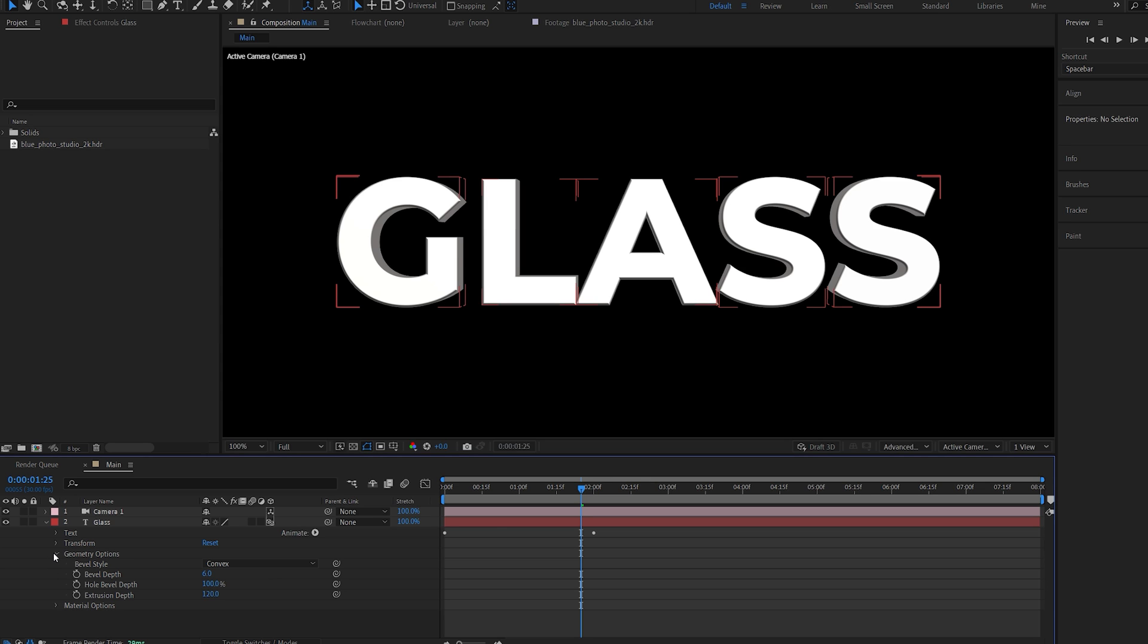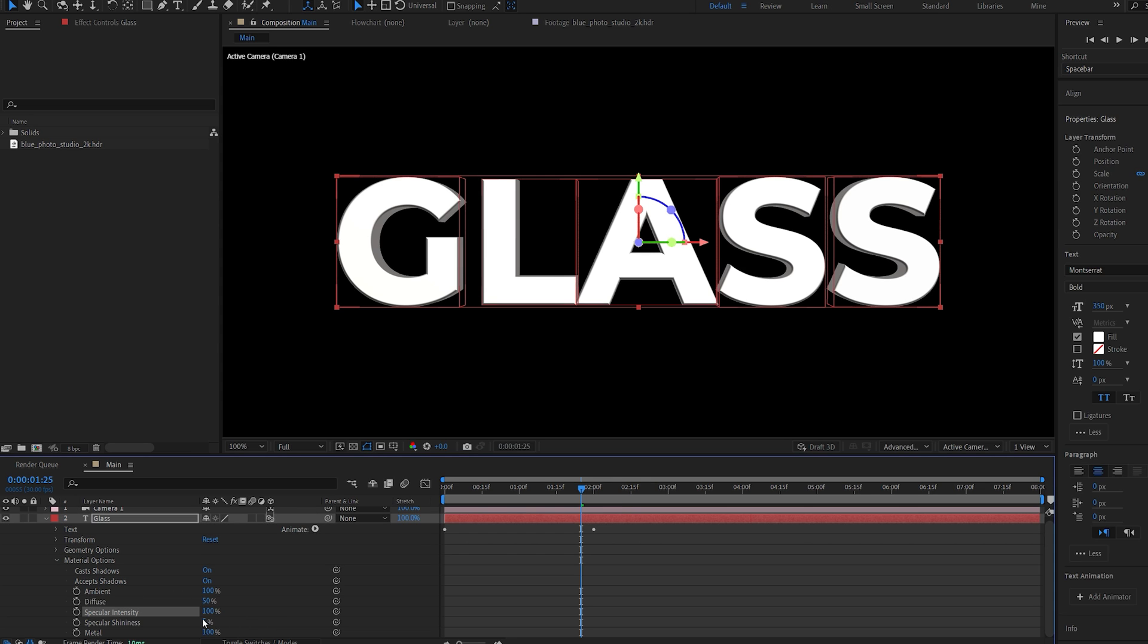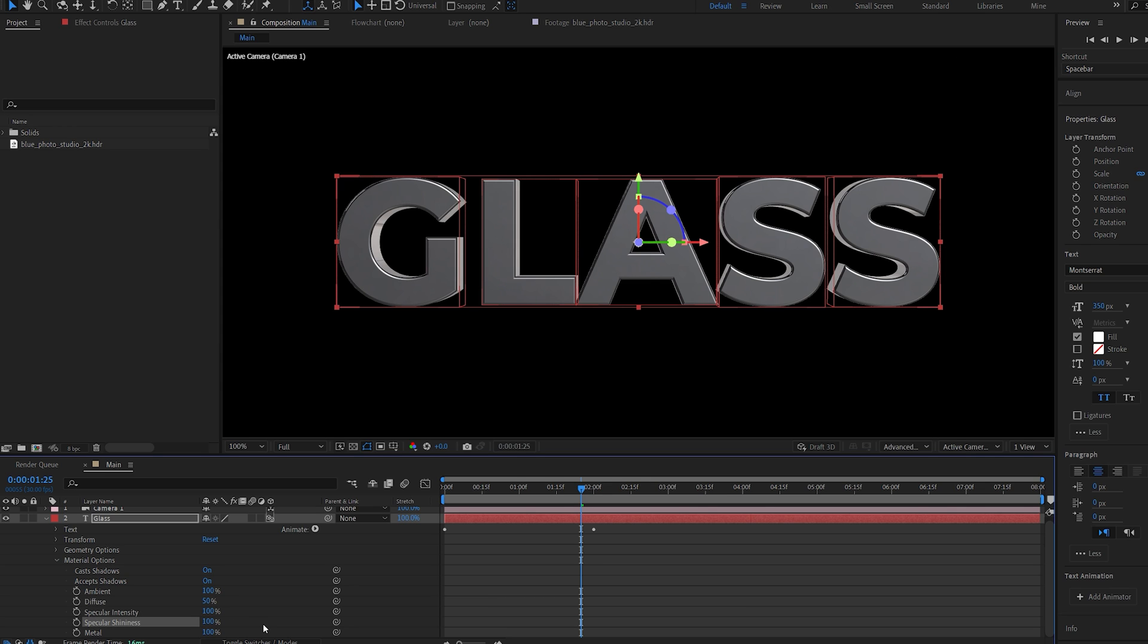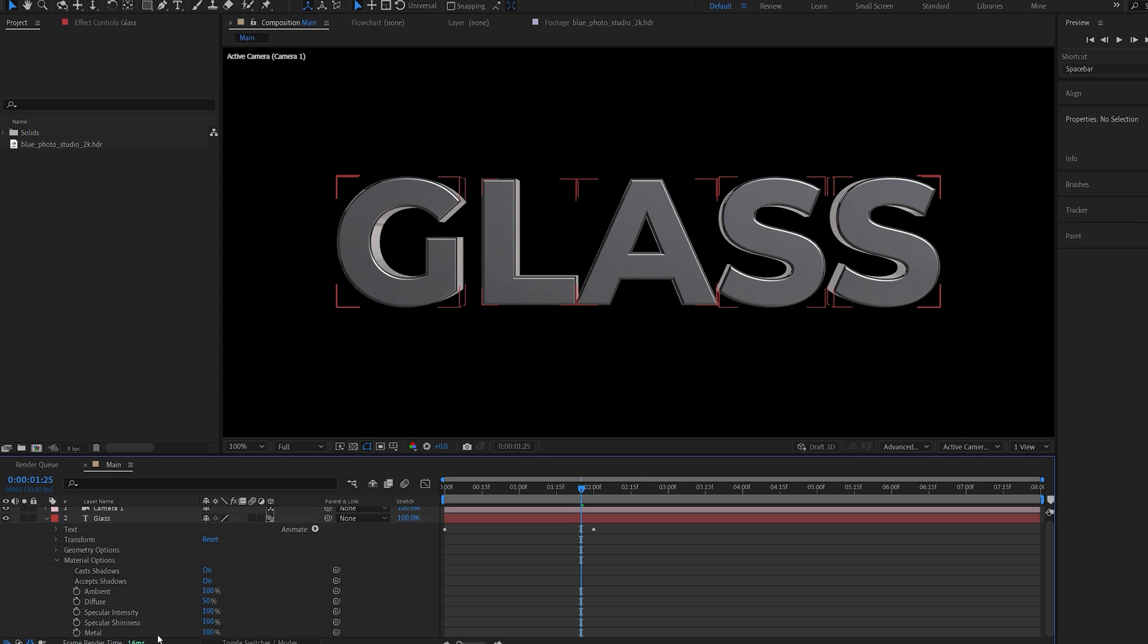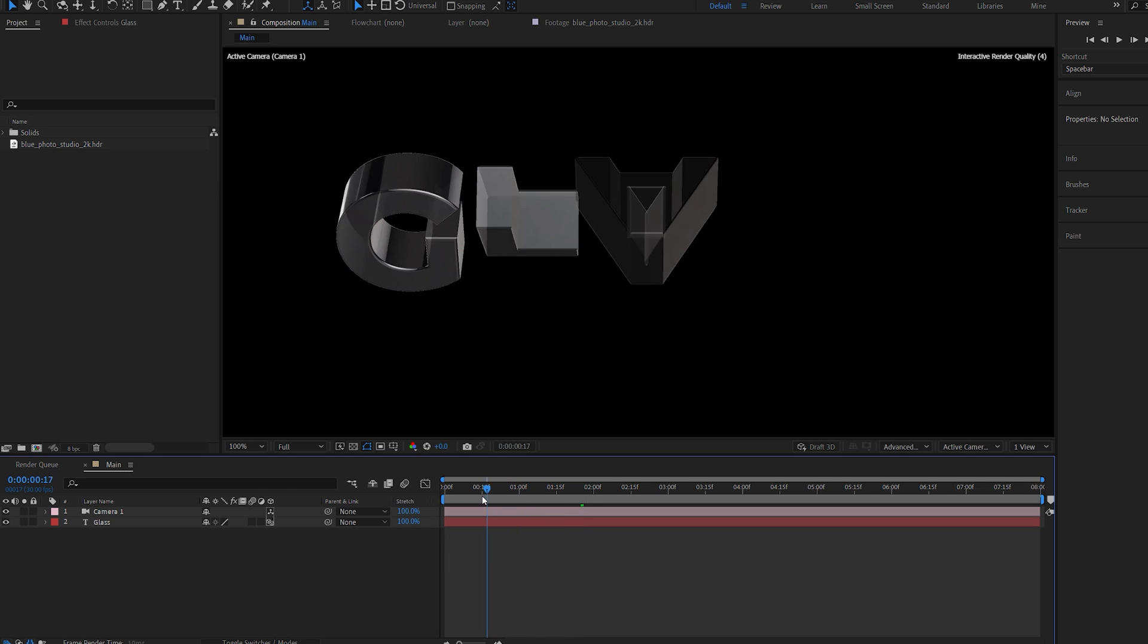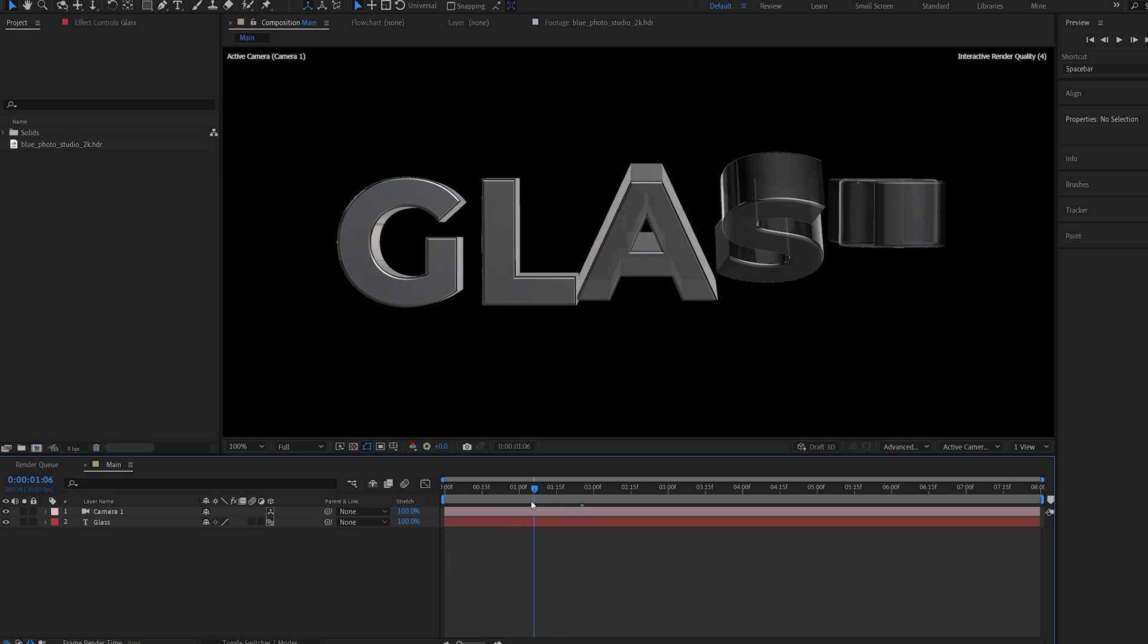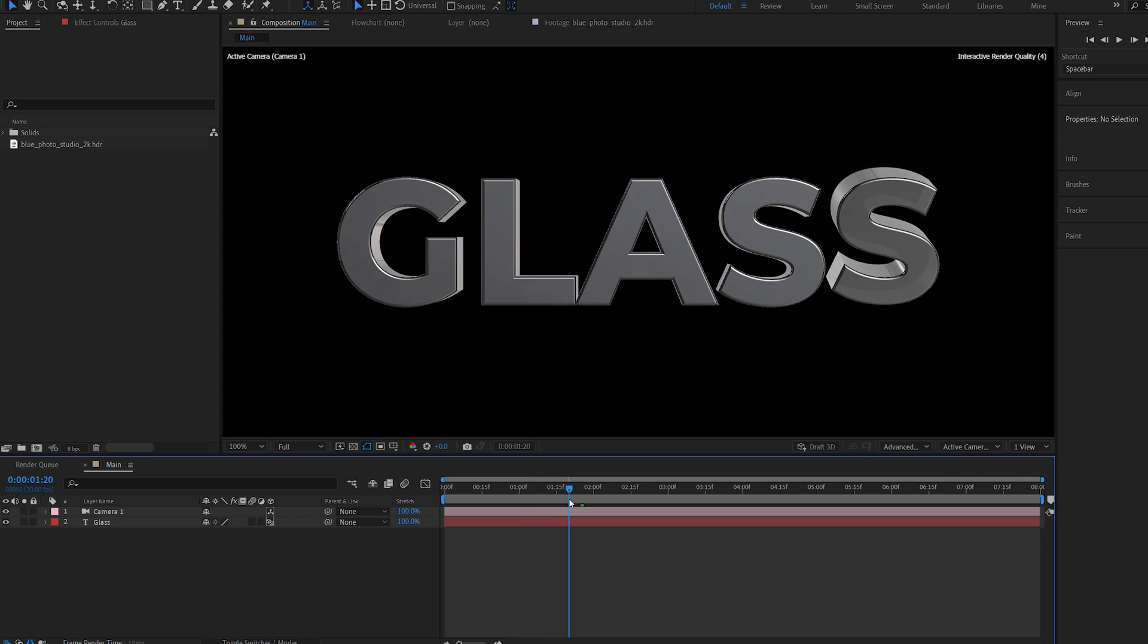Now I'll head over to the material options and just maximize everything to 100 here. So the speculars and the metallic, make sure it's set to 100. We don't care about the diffuse or ambient. So already we've got this reflective 3D text here, but it's still not very glassy.